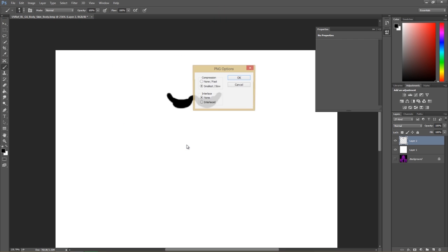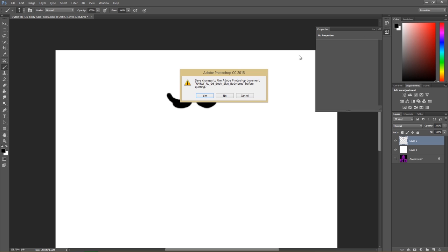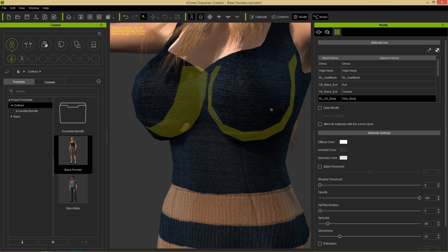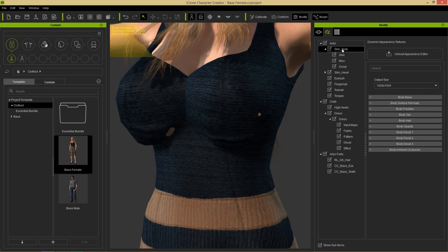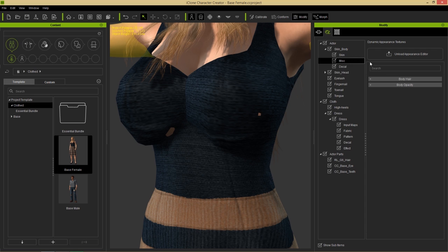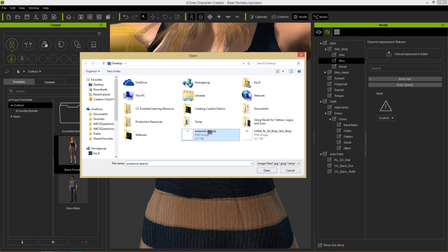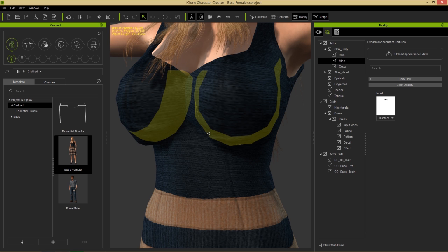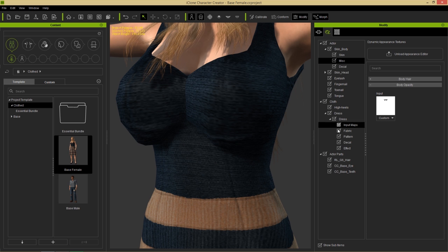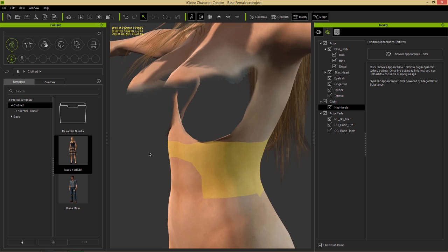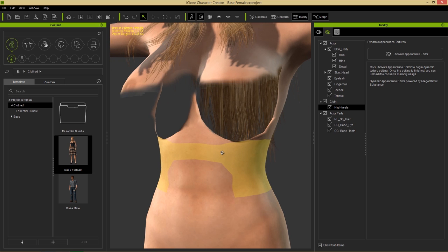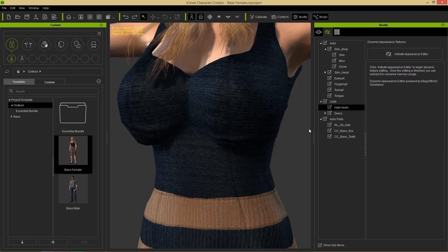Disable the background layer so only layer one is enabled - this is our opacity map, just a little mustache shape. Go to File, Save As, save it as a PNG to the desktop - we'll call it 'awesome opacity'. Save with those options and close Photoshop. To load this onto the character, go to the Appearance Editor, make sure your actor is selected, go to Skin Body, find the Miscellaneous section, and there's a Body Opacity input. Double-click and load the opacity map - it makes that part of the character's body transparent.